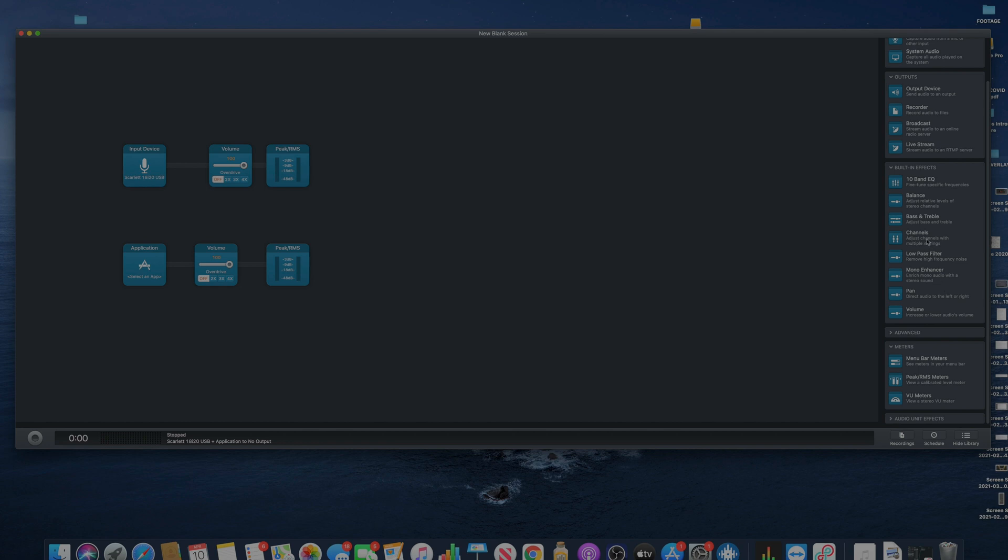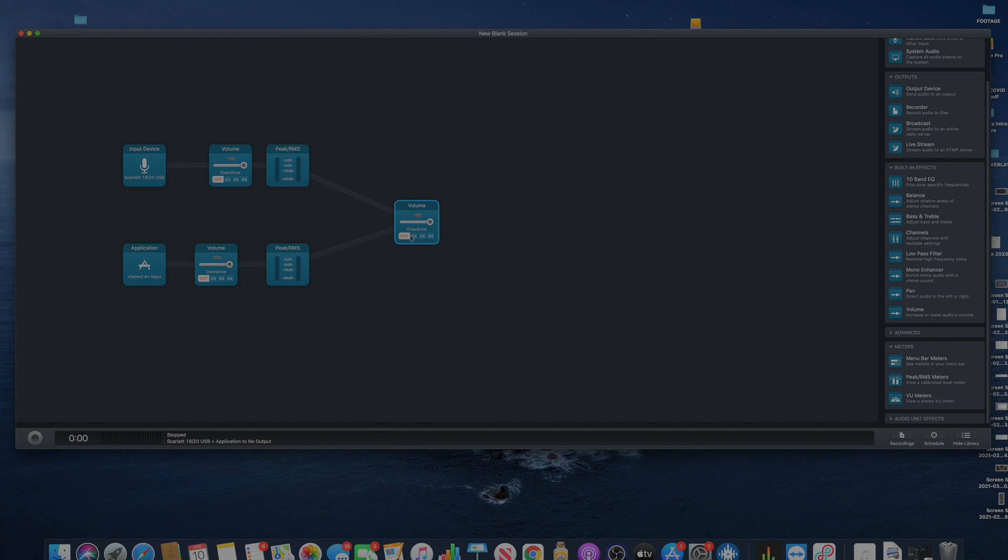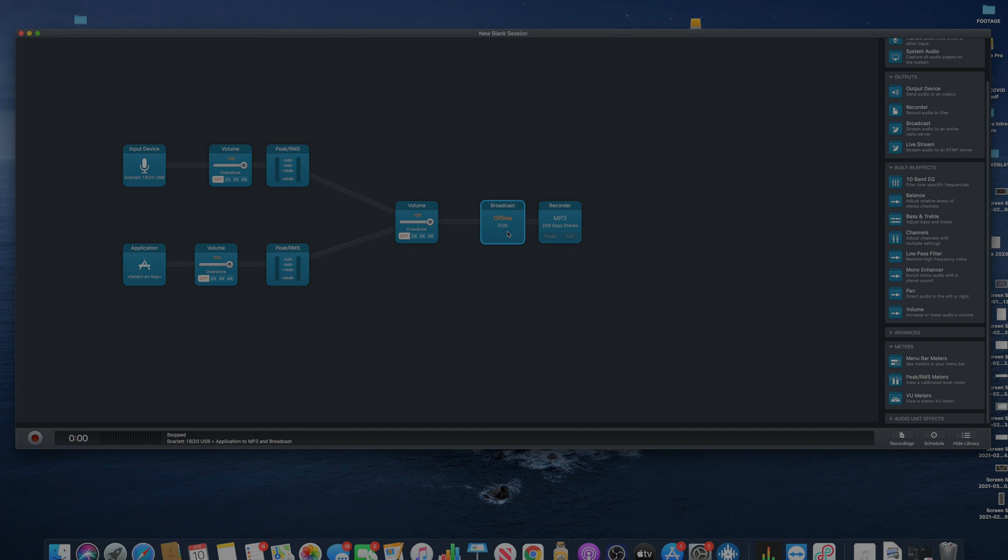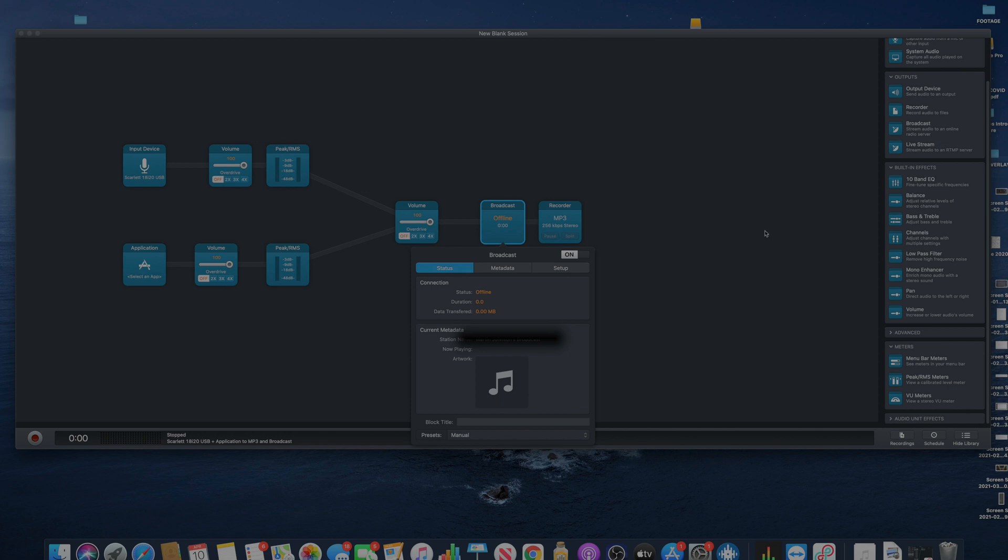And then you could tie all these together by adding a balance. Let's delete this. Right click, delete block. Let's add another volume. So right here we have our mic input, the next section we have our application input, and we can adjust both volumes and see what reading we're getting on the meter right here. And then we could still adjust the volume going into whatever we want to go to.